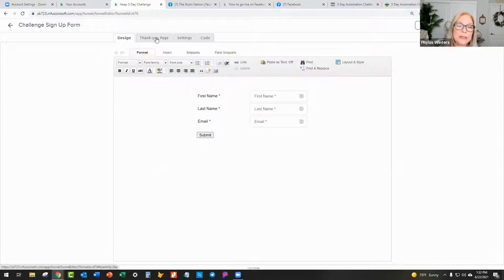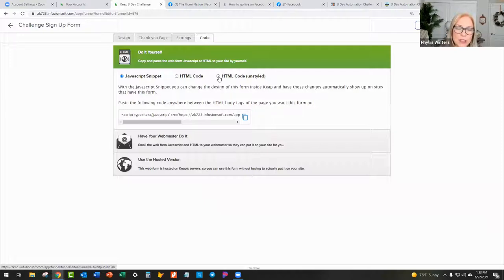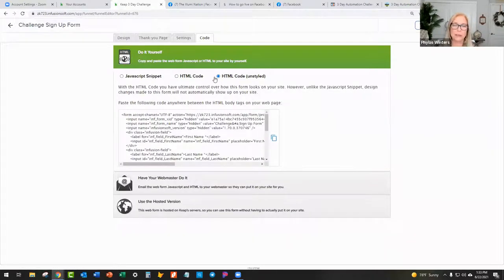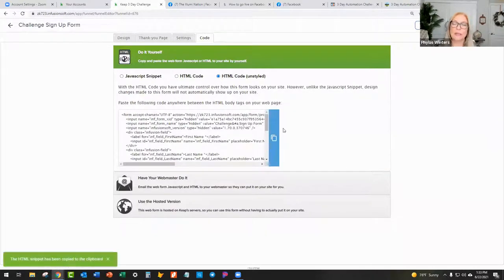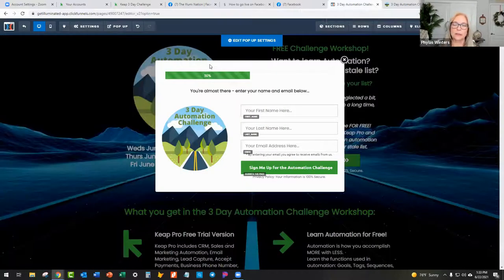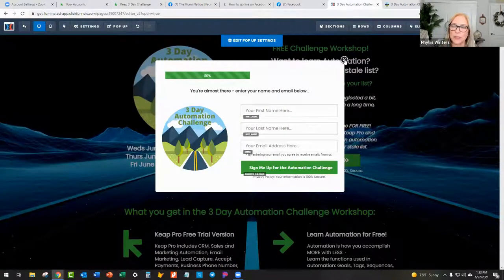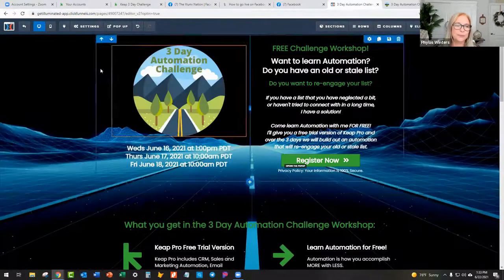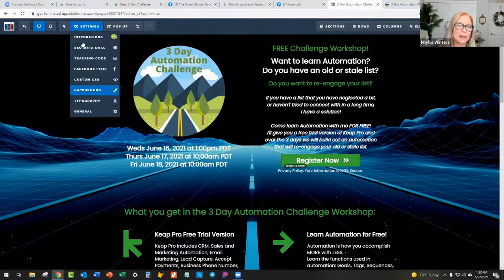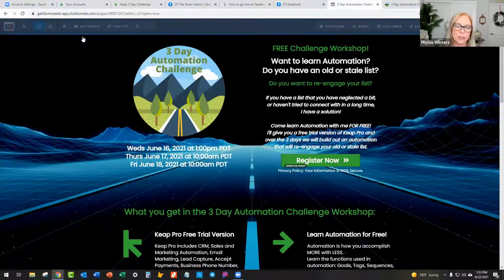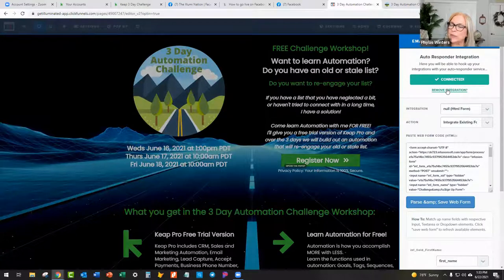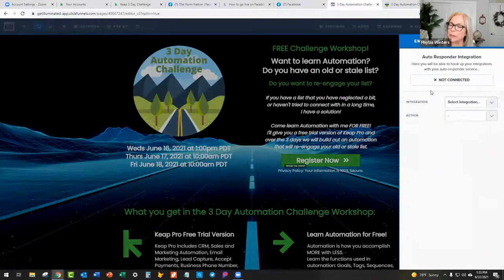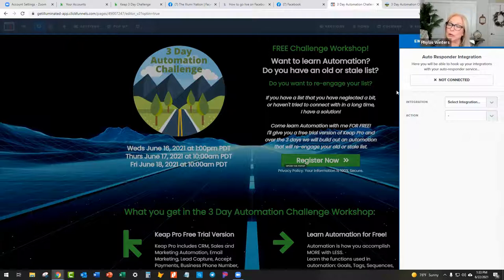This form, it's right here in Infusionsoft or Keep, but really it's running over here in ClickFunnels. But I am mirroring the data that's going to be collected because it's where I want it to end up in Keep. So I set up the form fields here in Keep. And then up at the top, you see this code. And you choose the HTML code unstyled and then you just click there to copy it. Over here in ClickFunnels, that's where we're going to use that code. On the settings drop down here, the first one is integrations. I'm going to remove this so I can show you how we create it.